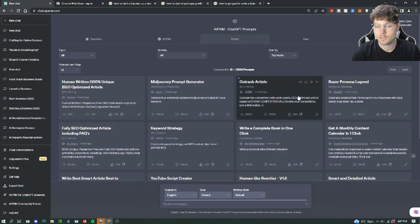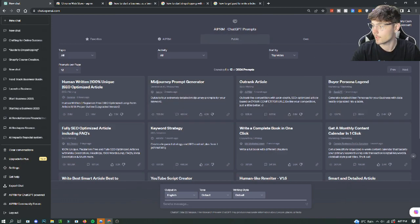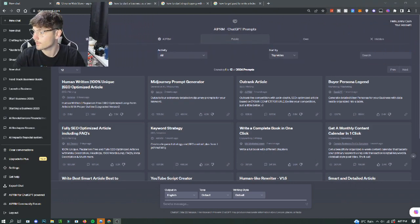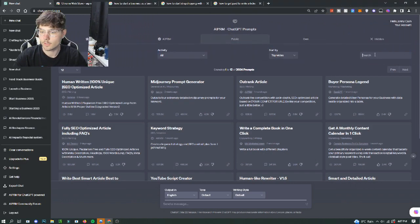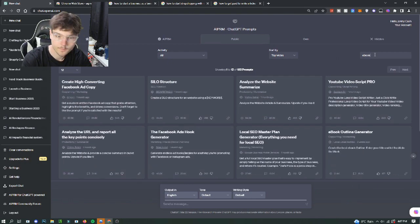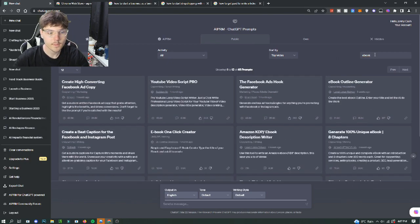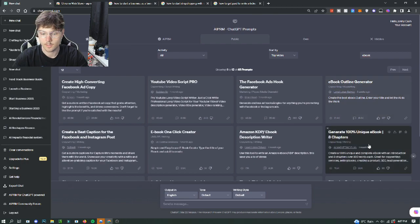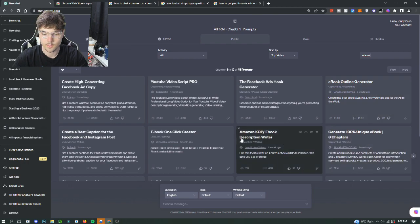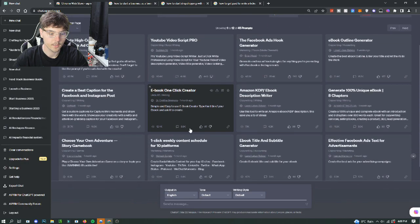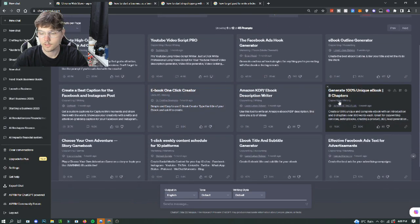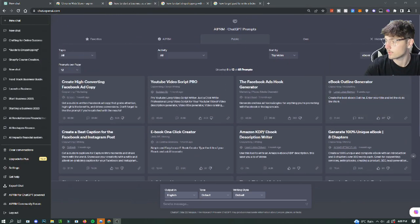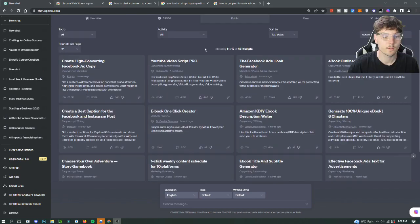When you use AIPRM, it's just going to give you the prompt for it. You can go here, hit search and type in ebook, and you can find a bunch of different ebook generators. So here's one, here's one, here's an Amazon one, here's an ebook one click generator. There's just a bunch of different ones that you guys can choose from.